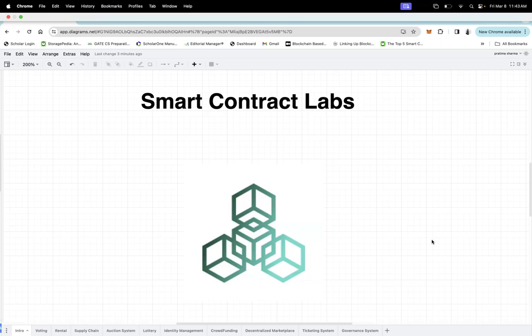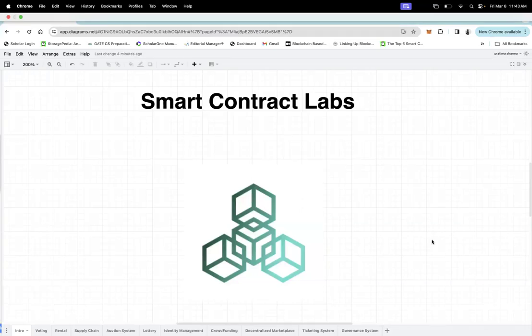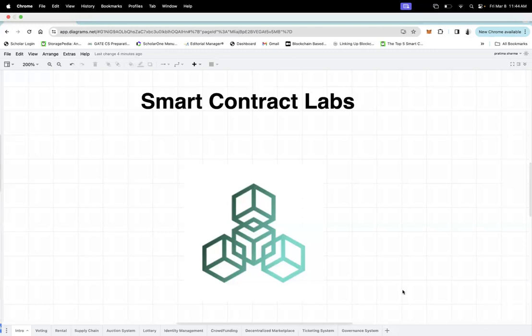Hello, once again welcome back to Smart Contract Labs. In today's lecture we are going to talk about the ticket system — how we can design a smart contract based on a ticket system and create it as a decentralized one.